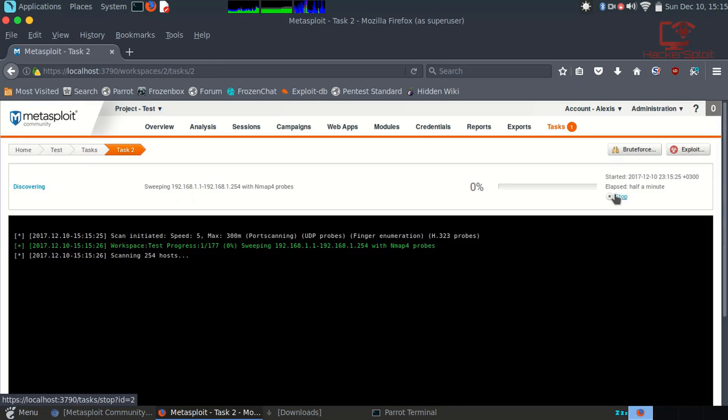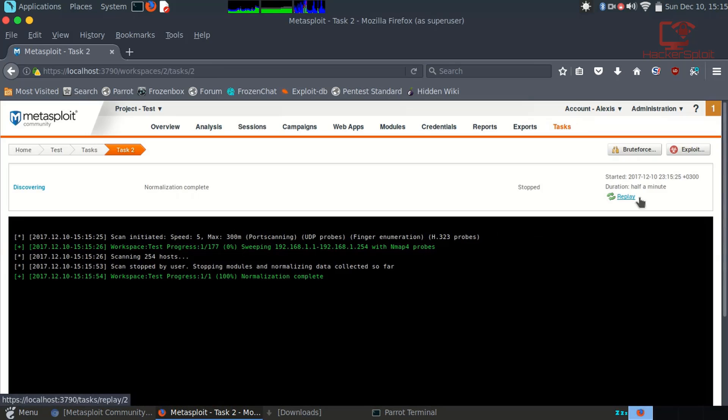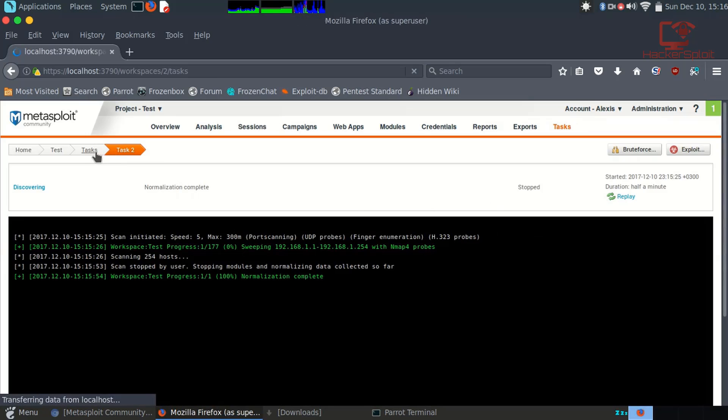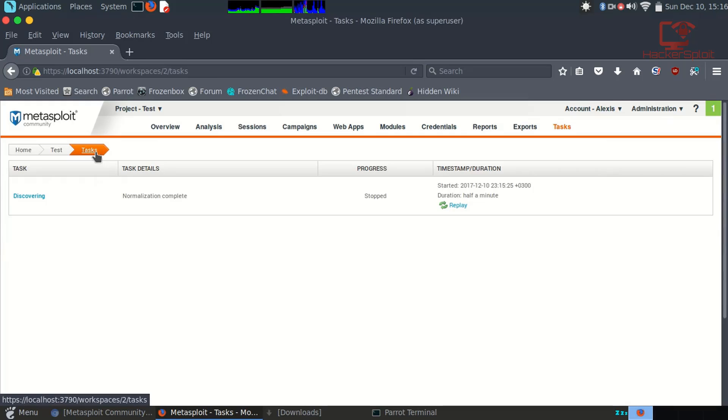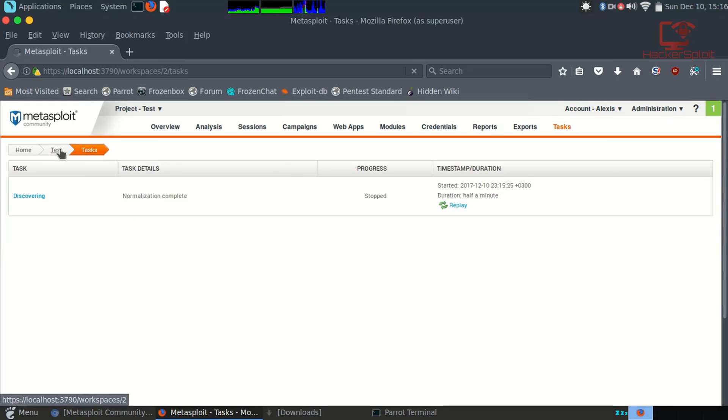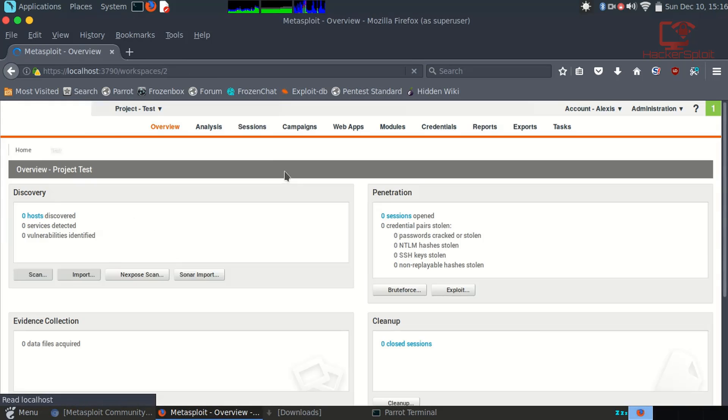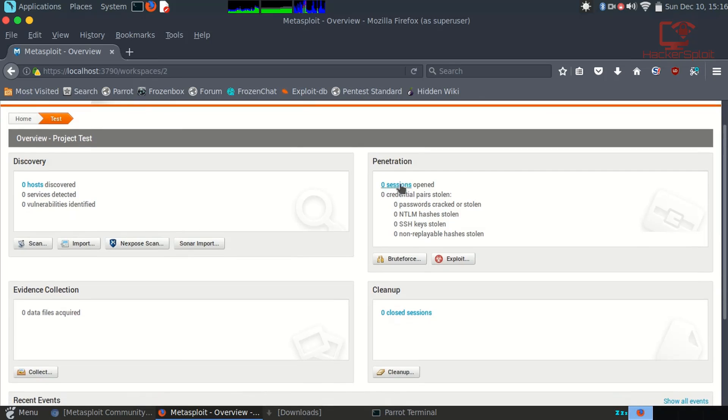I'm just going to stop this because it's not very important for us right now. Let me just stop that. There we are, already stopped. Let's look at tasks again and move to the test project again, and moving on to the exploit section.